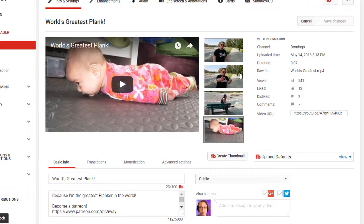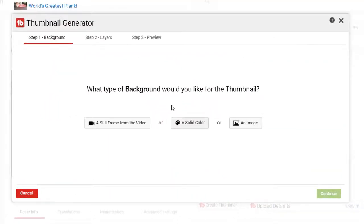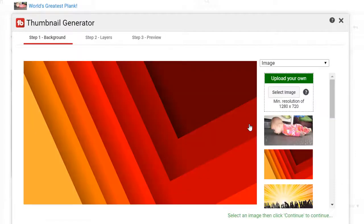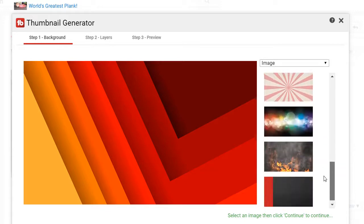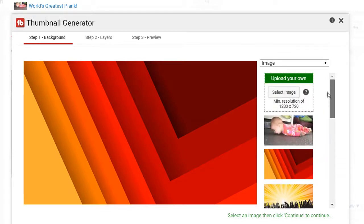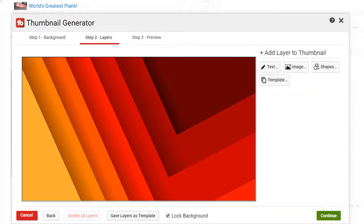So, if you don't have an idea for a thumbnail, we're going to create our own. We're going to click create thumbnail and then it will ask us what kind of thumbnail we want to make — a still frame of the video, a solid color, or you can select an image. If you select an image, you can upload your own image or you can select from the stock images available. We're going to use the sample image for now and then click continue.